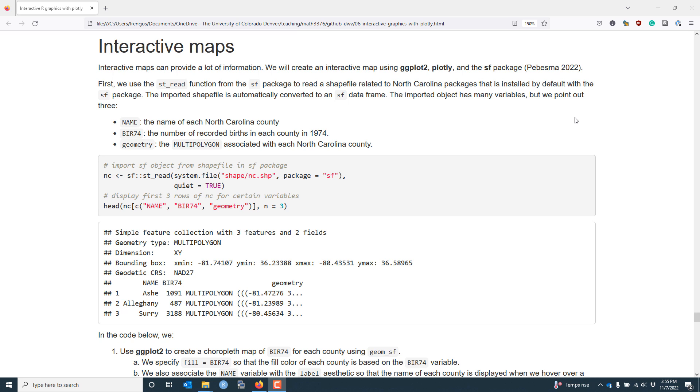In this video, we're going to talk about how to use ggplot2, plotly, and the sf package to create interactive maps in R. In my opinion, the sf package is by far the most powerful package for plotting spatial data in R, and I highly recommend that you install it.